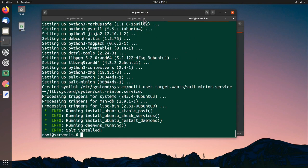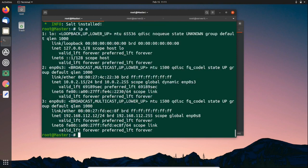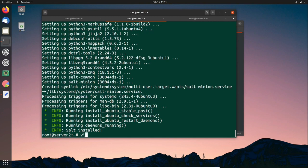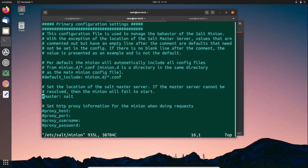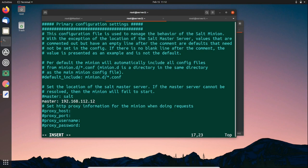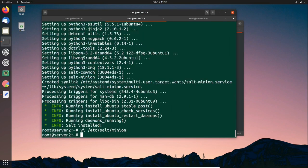Both minions have been installed. Now we have to specify the master's IP in the Salt minion configuration file. Let's get the IP for the master — this is the IP. Now go to the minion configuration file at /etc/salt/minion and specify the master IP: 'master:' followed by the IP address. Save and close the file.